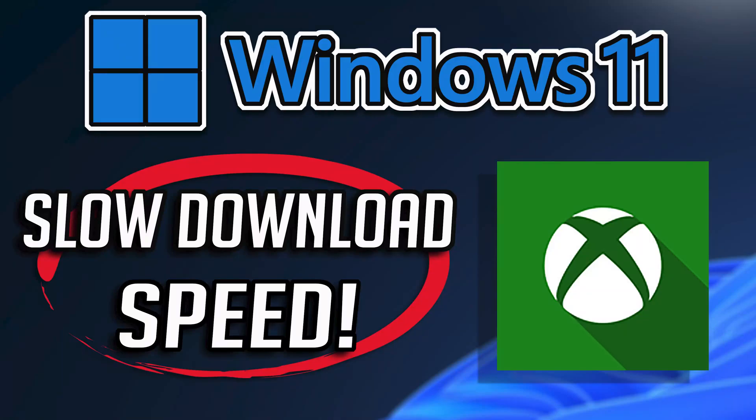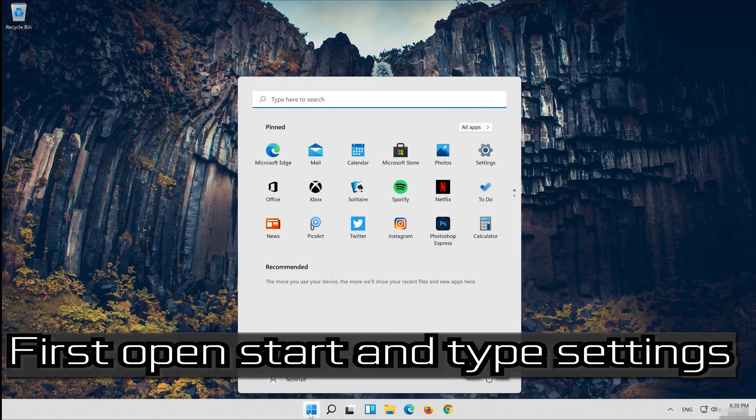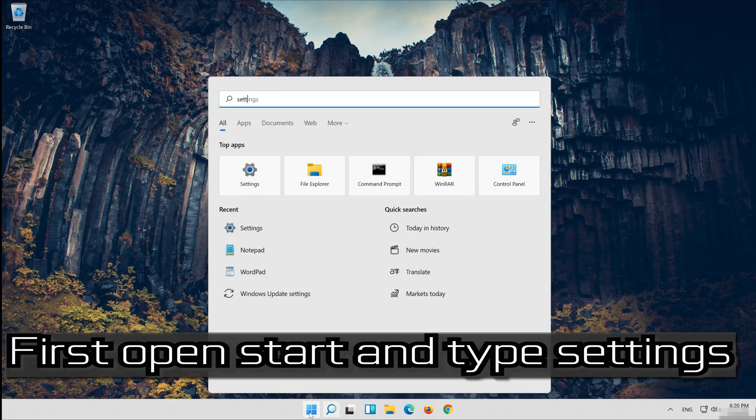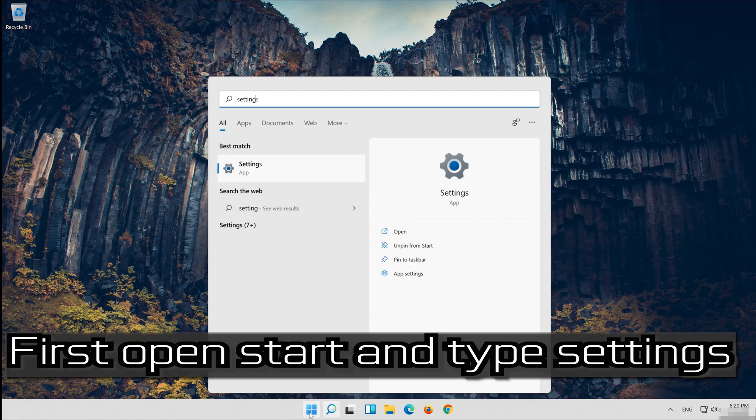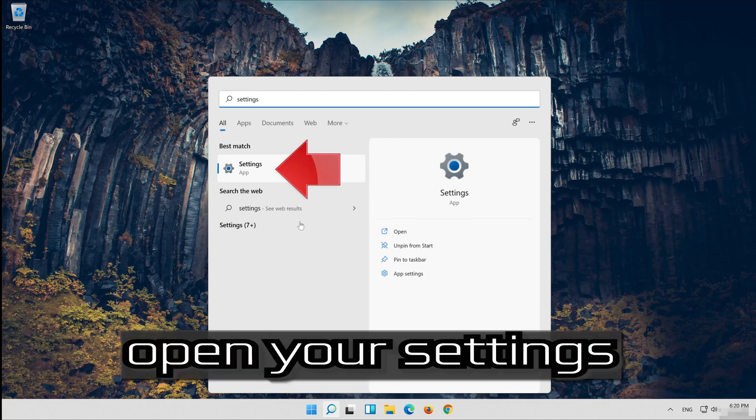In this tutorial you will learn how to fix Xbox app slow download speed in Windows 11 and Windows 10. First open Start and type settings. Open your settings.